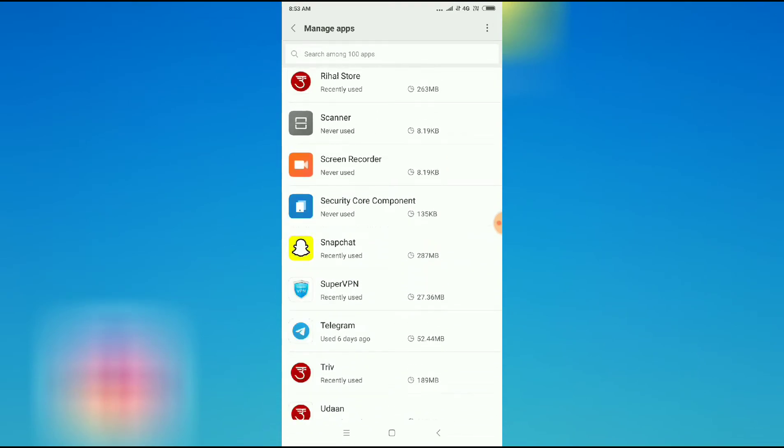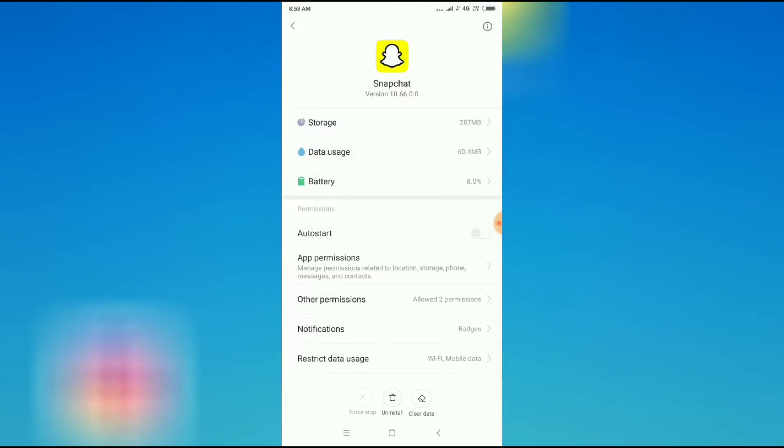Here it is. So I will just click on Snapchat and then what you have to do is just click on app permissions.